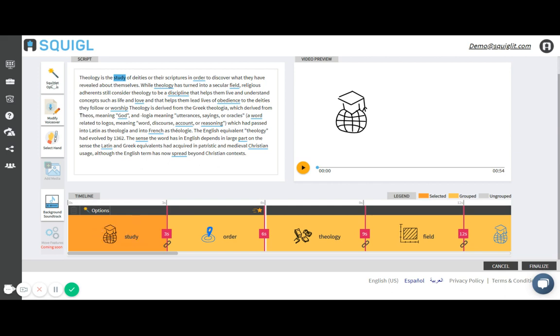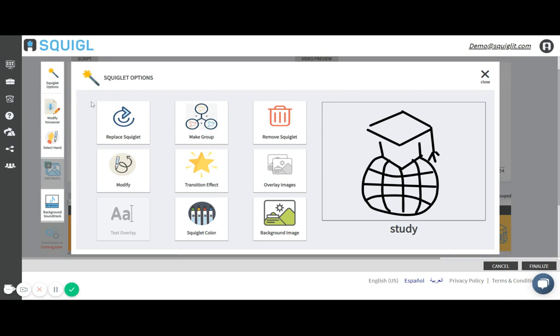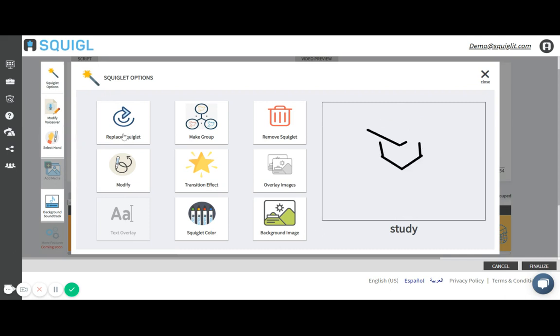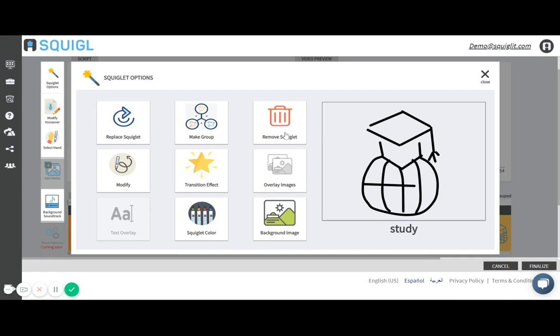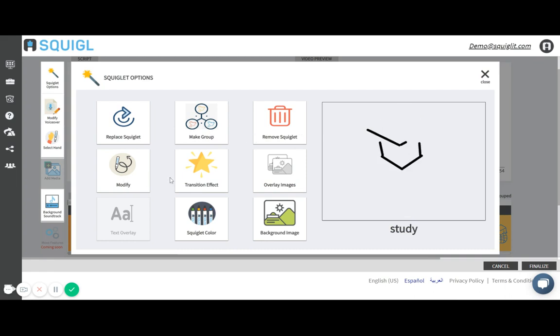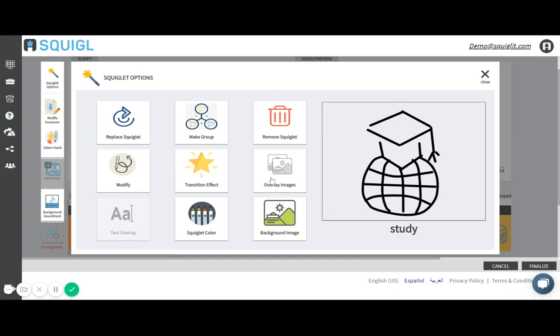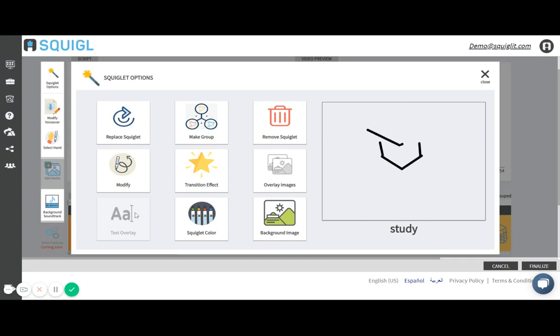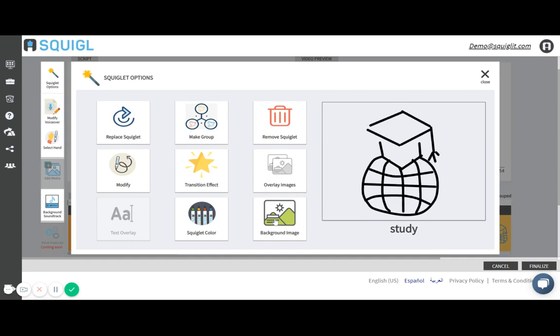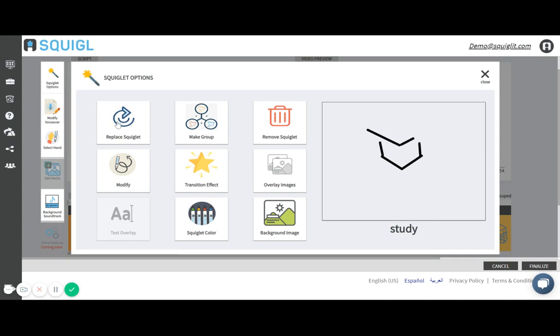If I click on Squiggle options this is all the tools I get for that specific keyword. I could replace it, make a group, remove it, modify, add a transition effect, put some overlay images, text, change the color and also add a background image.